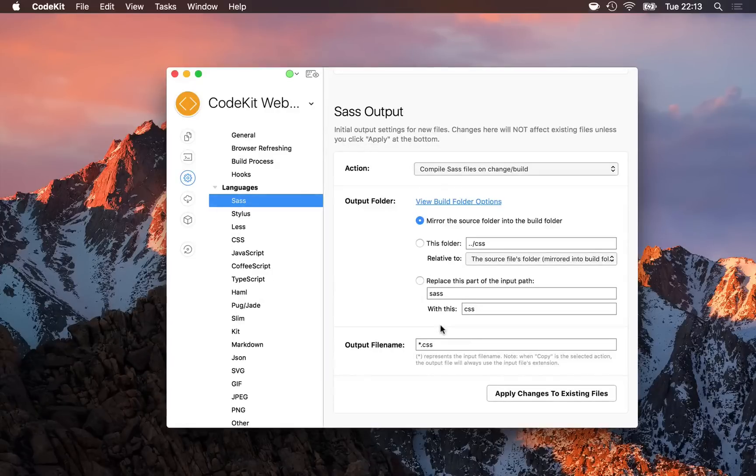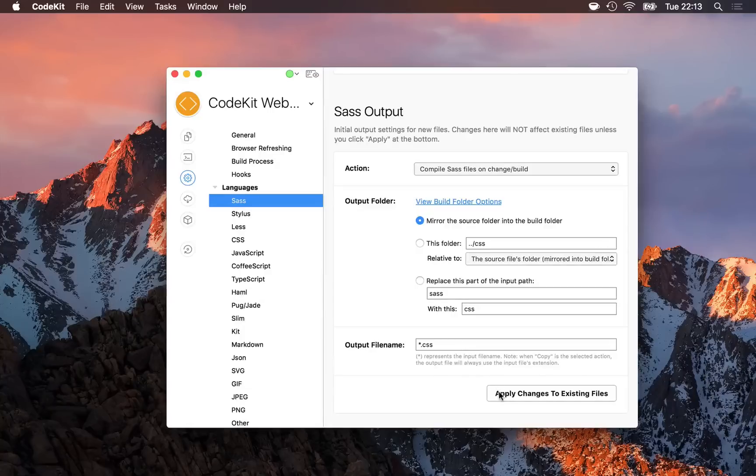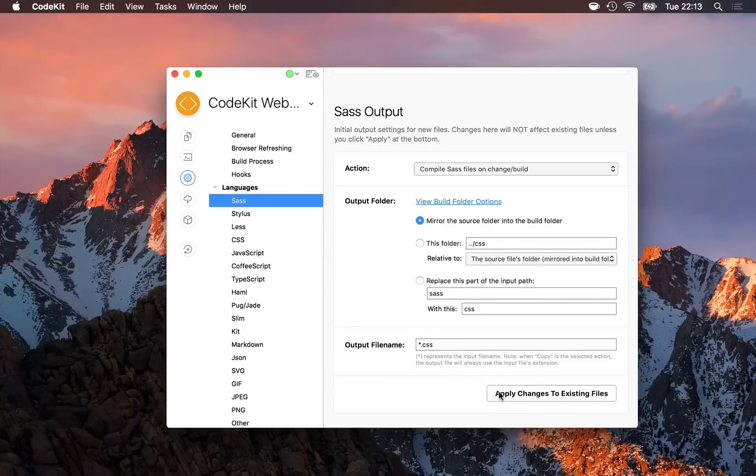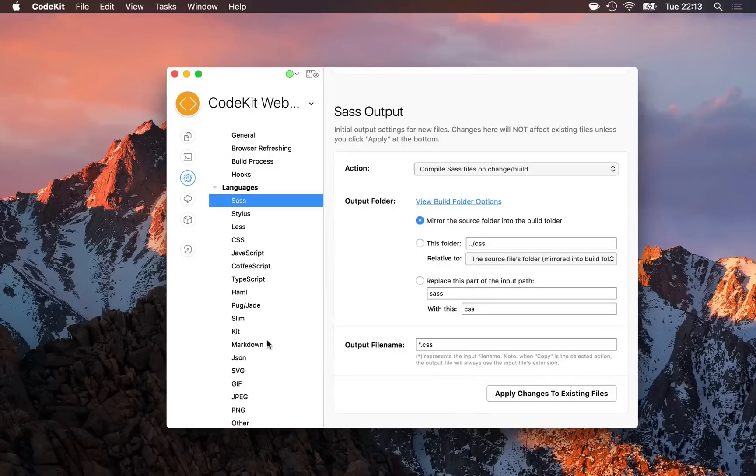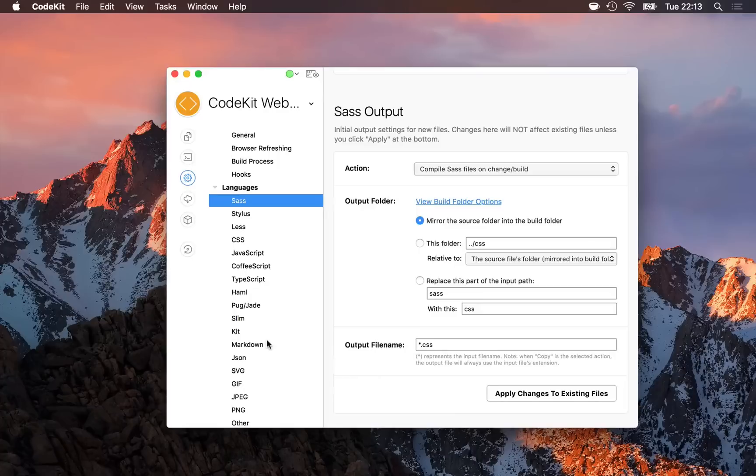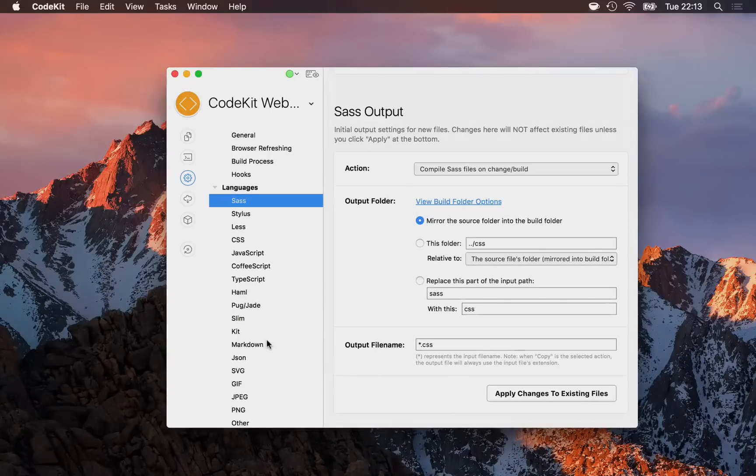However, if I would like existing files to adopt my new settings, I just click this button right here, and that'll happen automatically. Your best bet is to configure your language options for all the languages you plan to use before you start working on a new project. That way, you don't have to modify much as you're working.